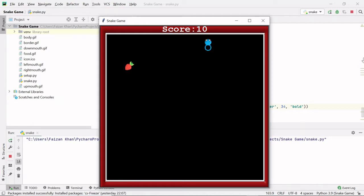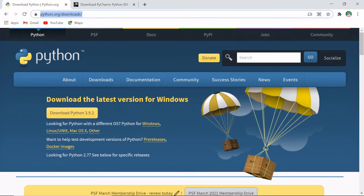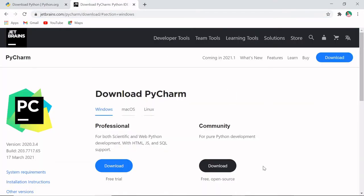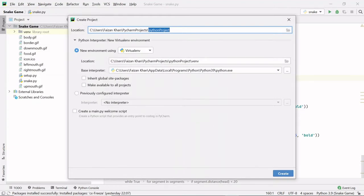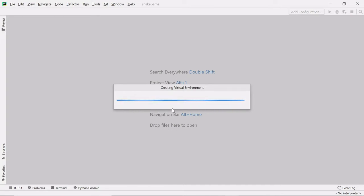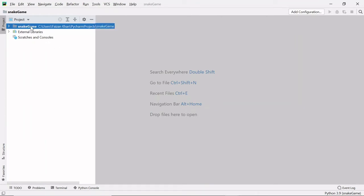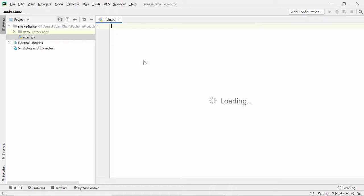Now let's get started. You have to download the Python interpreter from the given website, and PyCharm IDE from the JetBrains.com website. After downloading Python and PyCharm IDE, go to File, select New Project, give it a project name — snake game — and click the Create button. Right-click on the folder name, select New, go to Python File, give it the name 'main', and hit Enter.